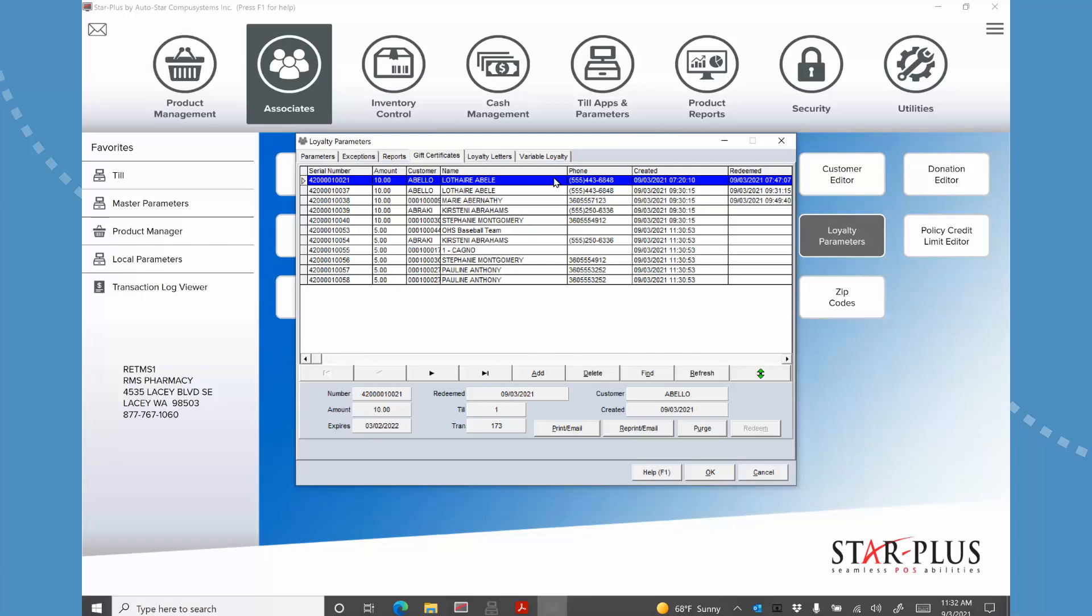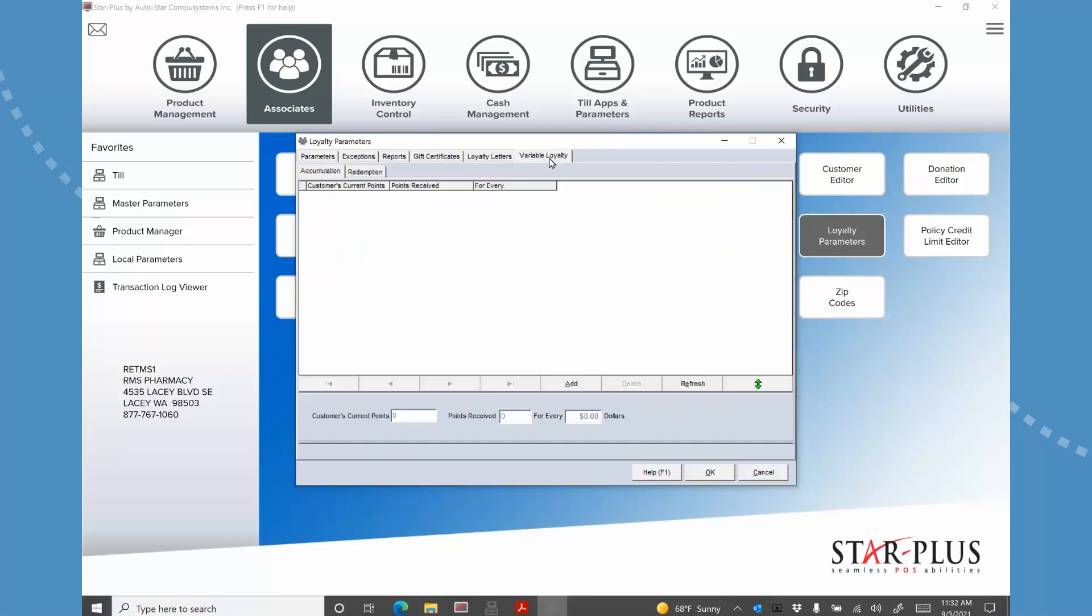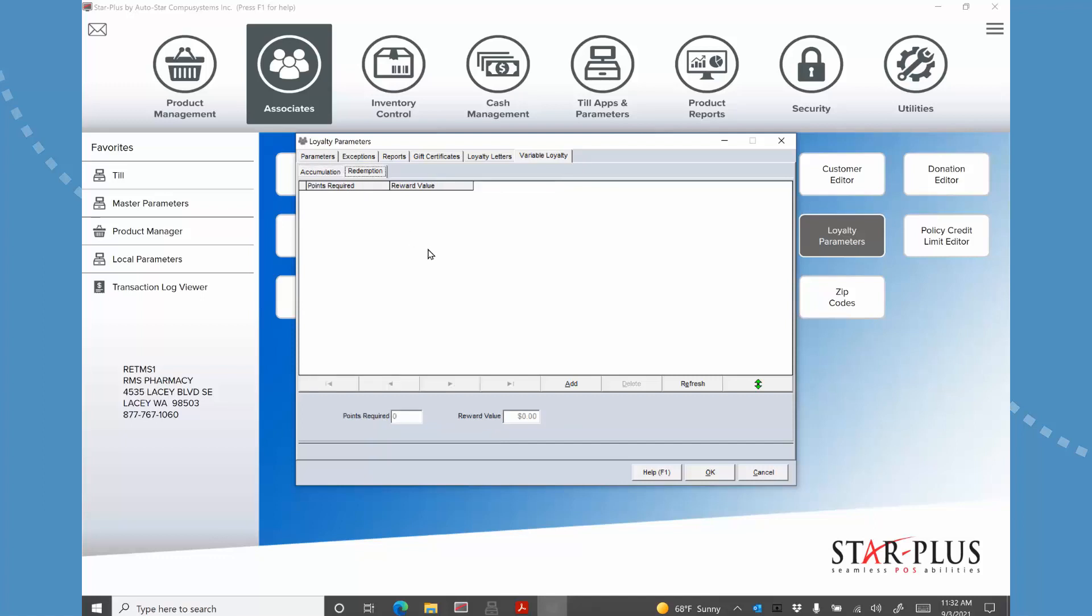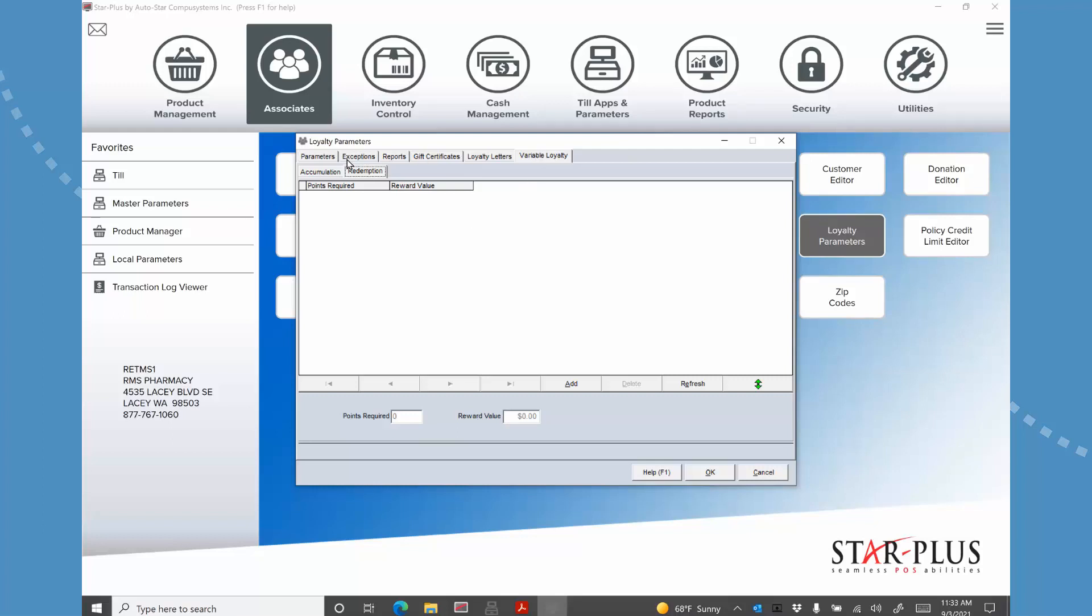Now there is something called variable loyalty. And I'm not using variable loyalty. But let me tell you the concept. The concept is that once they reach a certain point level, then you can change the number of points they get per dollar. So you can either go up or down. So maybe you have somebody get to the platinum level and now you want to reward them with even more points for everything that they do. So that's what this is doing. Redemption is kind of the same thing. You can change the values. Right now I'm saying they get for every 100 points they get a dollar. You could change that so that once at 5,000 points they get instead of $50 they get $60, that kind of thing. So we're not using it, but that's what that is all about.